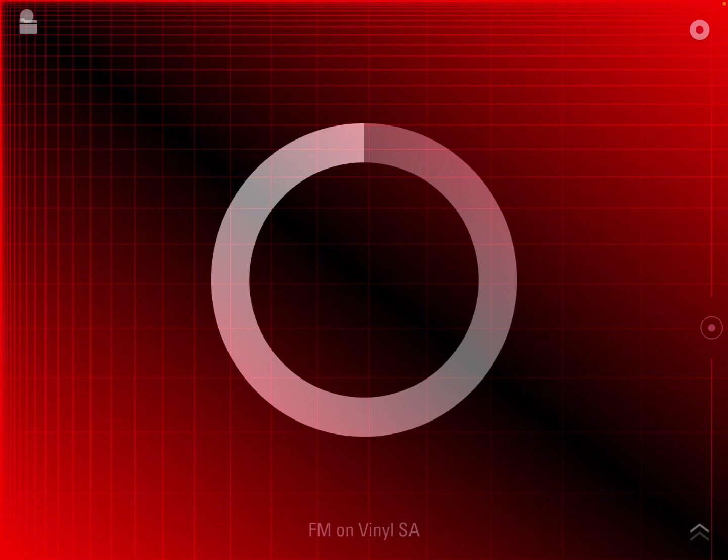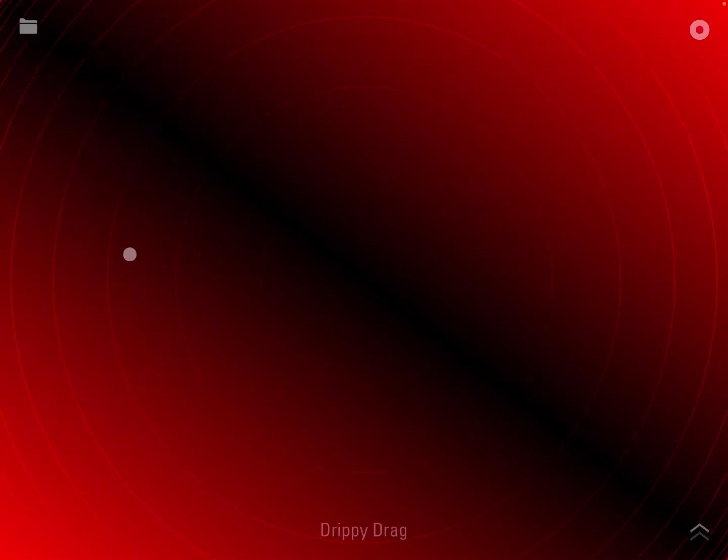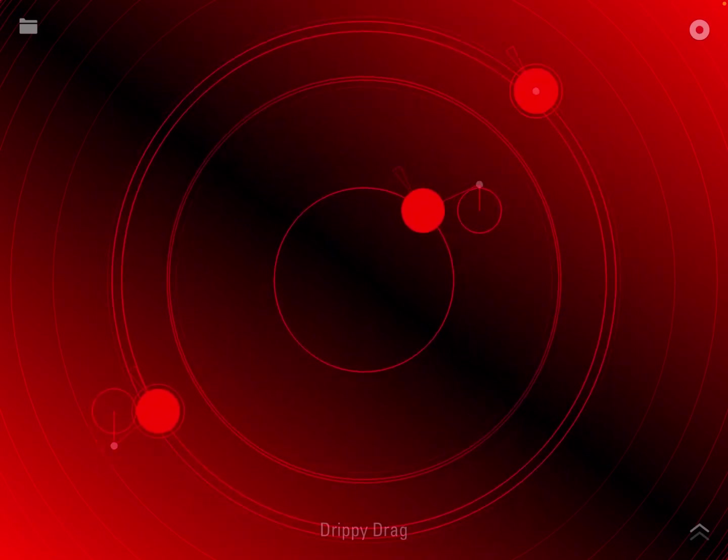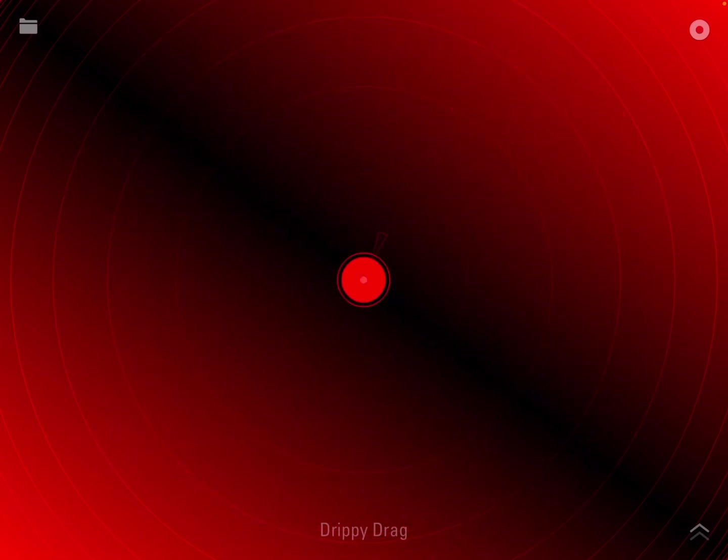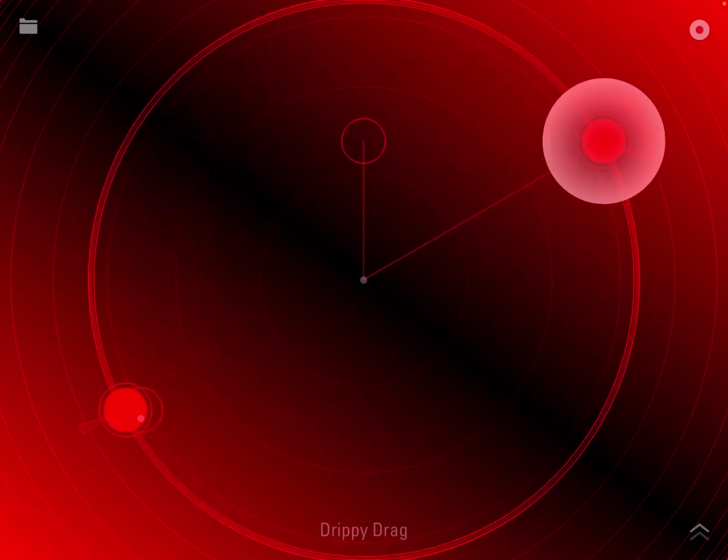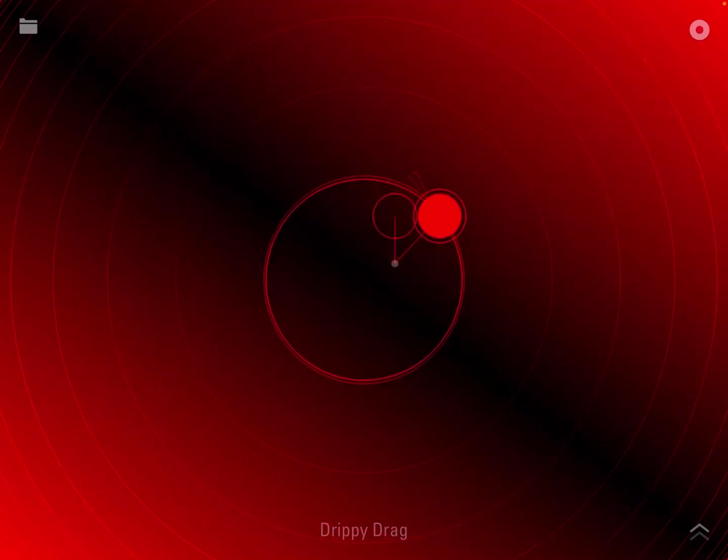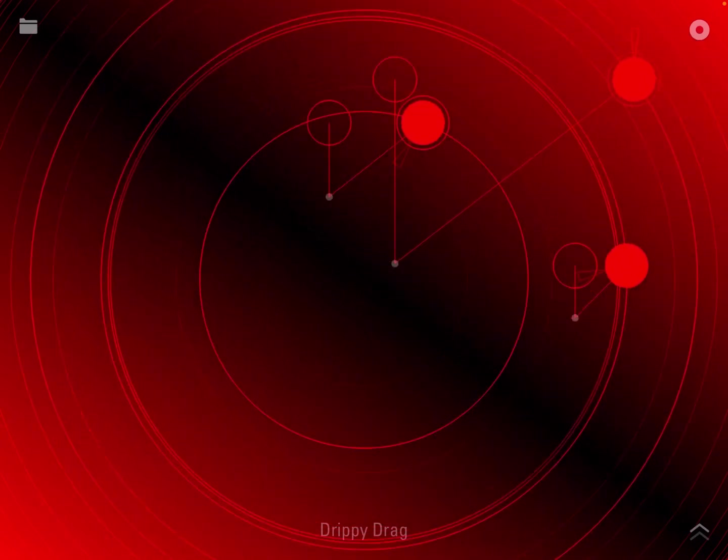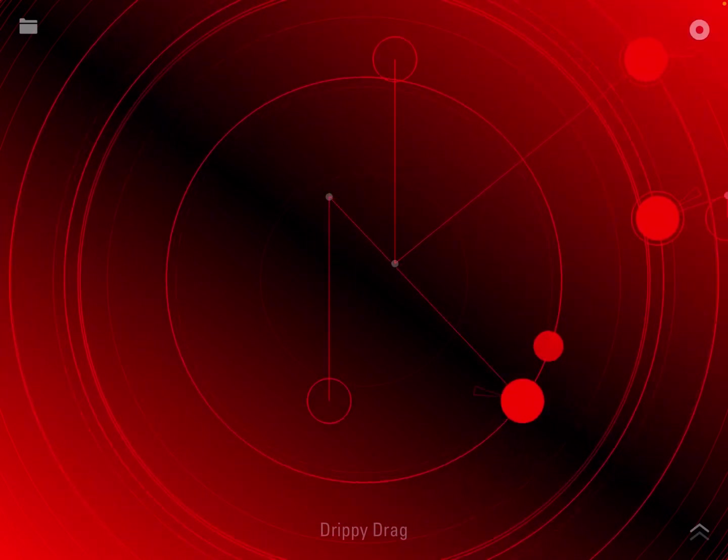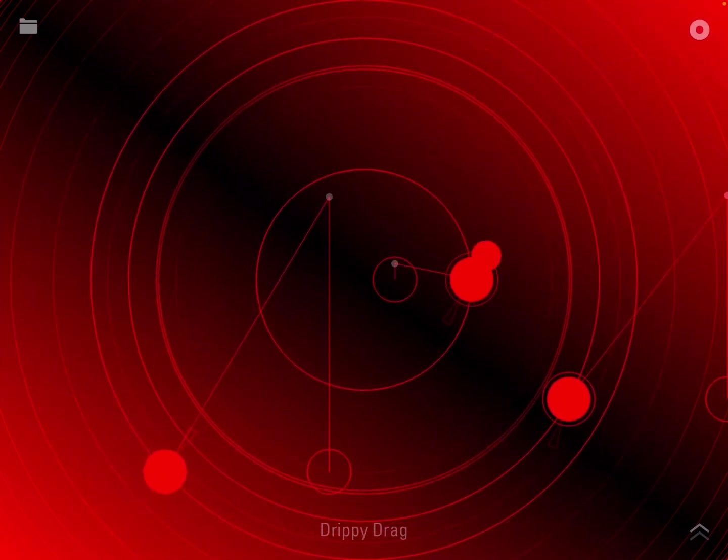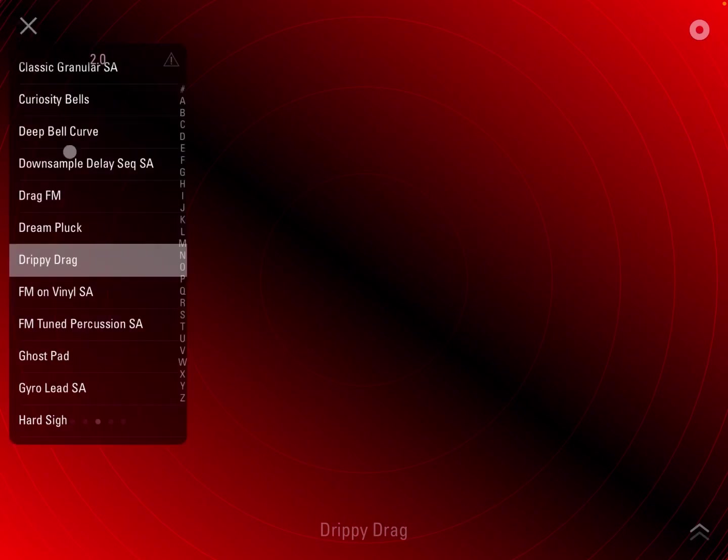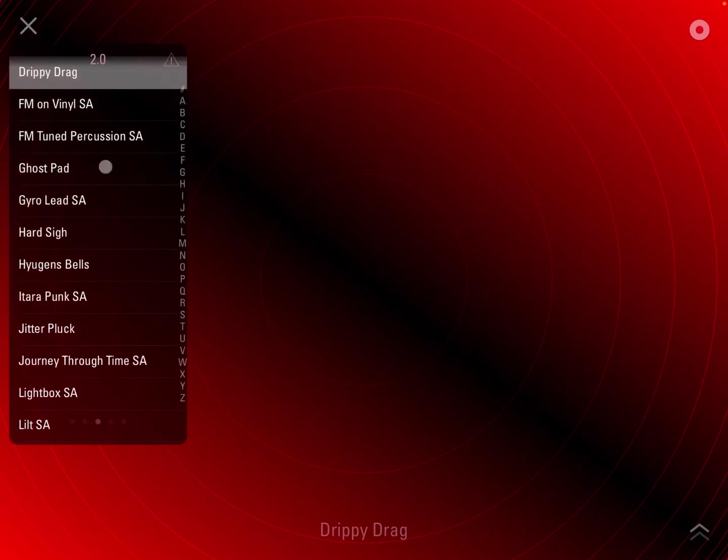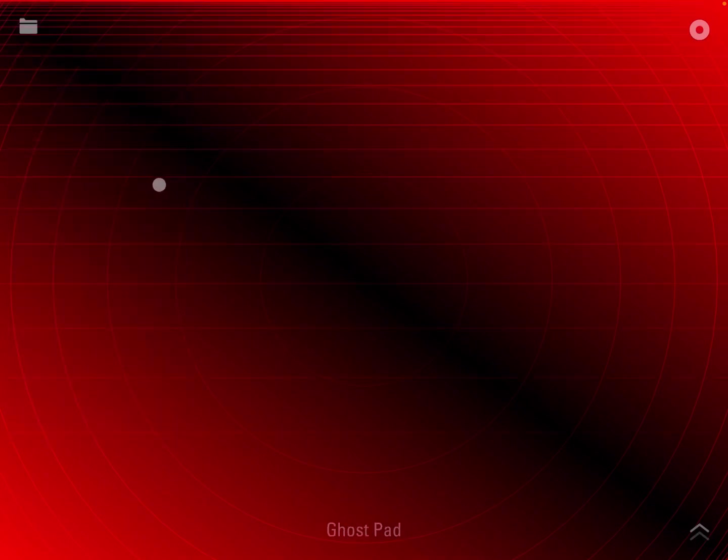Let's try, for example, this Drippy Drug. I have not predetermined which patches to play, so I'm just going randomly to give you a little bit of selection. So that's why the Drippy Drug name. Let's try this Ghost Pad.